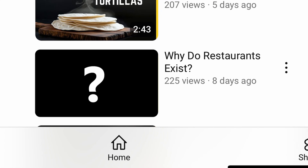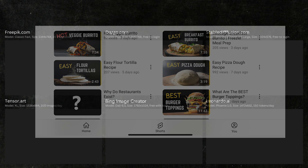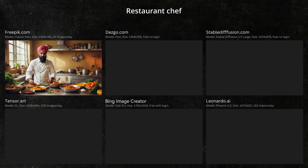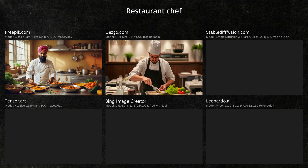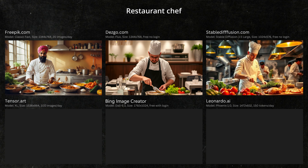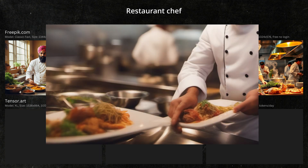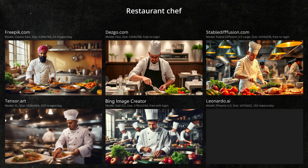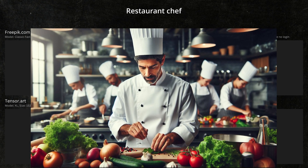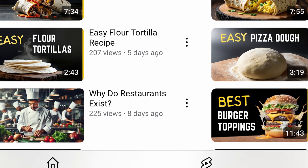In the first comparison, the scenario is that I need a thumbnail for a YouTube video titled 'Why do restaurants exist?' An image of a restaurant chef would be appropriate. The Freepik image is pretty good, but a counter full of spices isn't really what I had in mind. The Desgo fork doesn't look quite right, so it's not usable. Stable Diffusion is pretty good and definitely a candidate. Tensor Art is a bit too blurry with a weird thing happening with the plates. The Bing image is good and definitely a candidate. The Leonardo image is also really good. My choice would be the Bing image, mostly because there's a lot of food and multiple chefs indicating a large established restaurant. This is how the thumbnail would look.